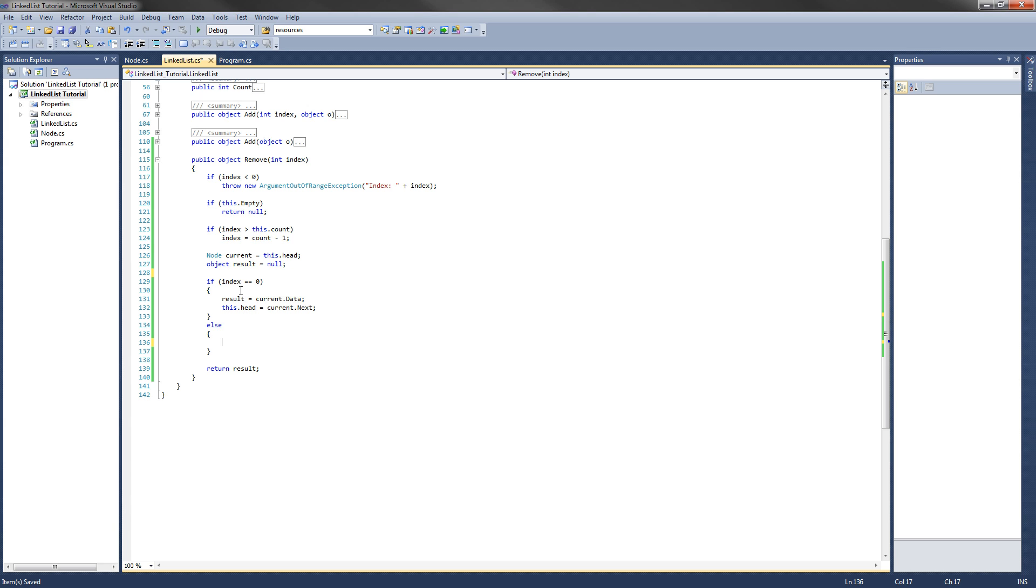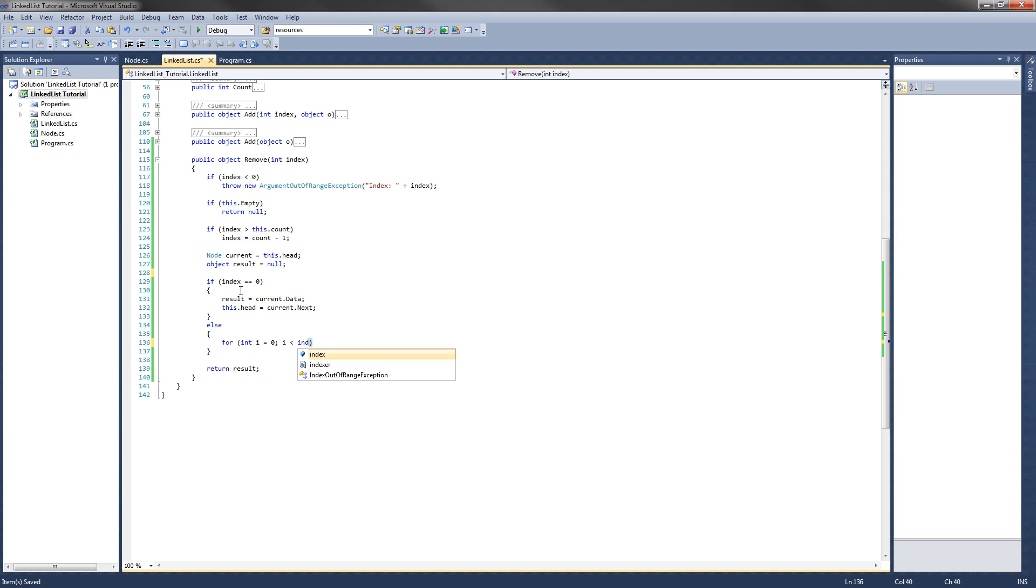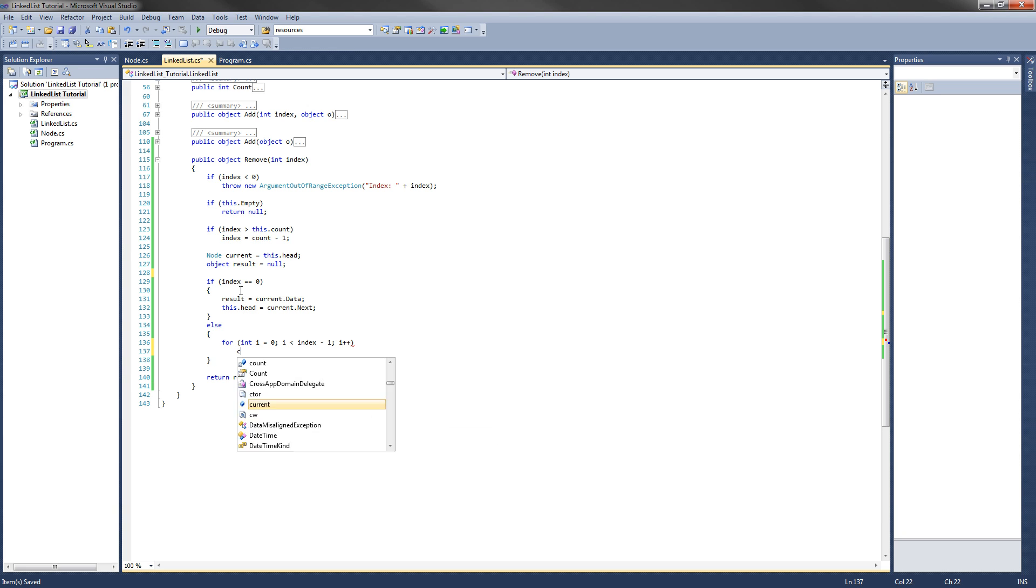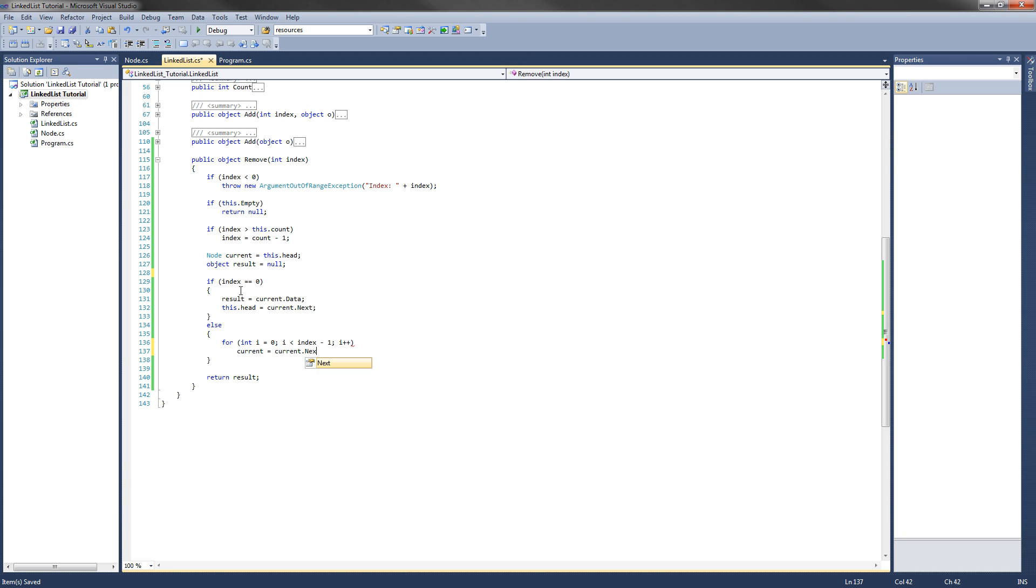This one, just like the add method, is going to take a for loop to get to the index right before the one we want to take. So we're going to take a for loop and i equals zero. And i is less than index minus one because we want to get to the one right before. And then we're going to do i plus plus. And what we're going to do is the same thing here. Current equals current dot next. And that will just loop through the nodes and set the current to the next one. Once we get to the one right before, we want to set the data for the next one which is going to be the one we want to remove. So result equals current dot next which will get the one we want dot data.